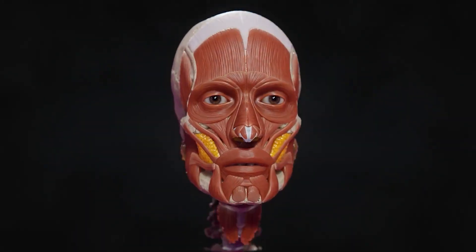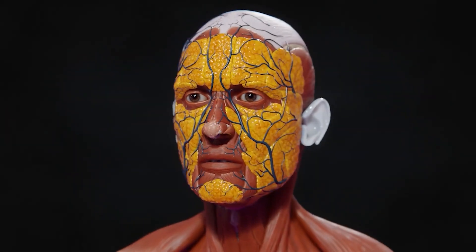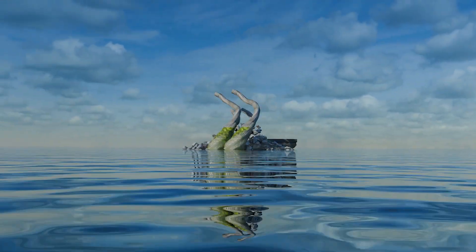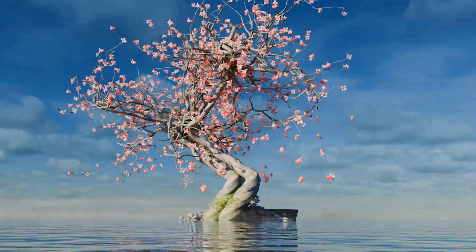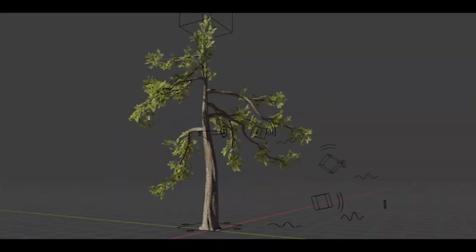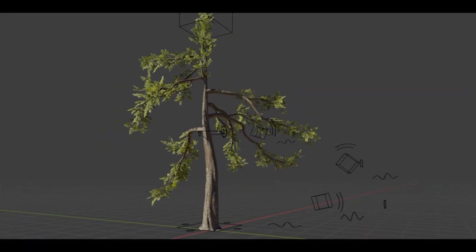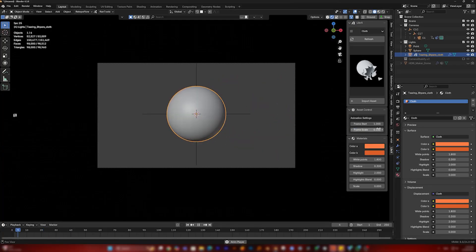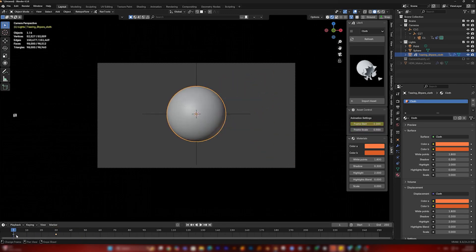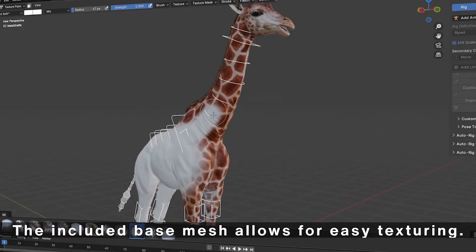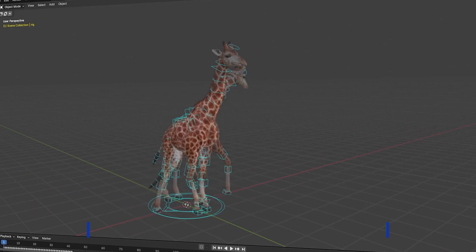The community that never stops outdoing itself has done it again, bringing us a series of new tools that are set to change how we create art. In an age where robots threaten to take our jobs, our best defense is to create better and faster. So today, let's dive into the latest Blender add-ons that can help you achieve that without pouring endless hours into the technical side of art creation.